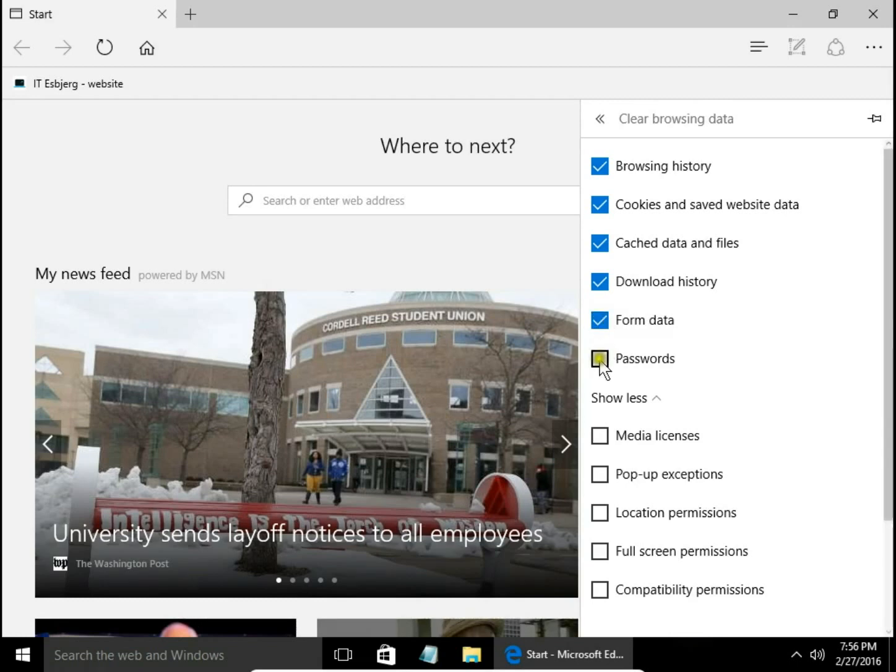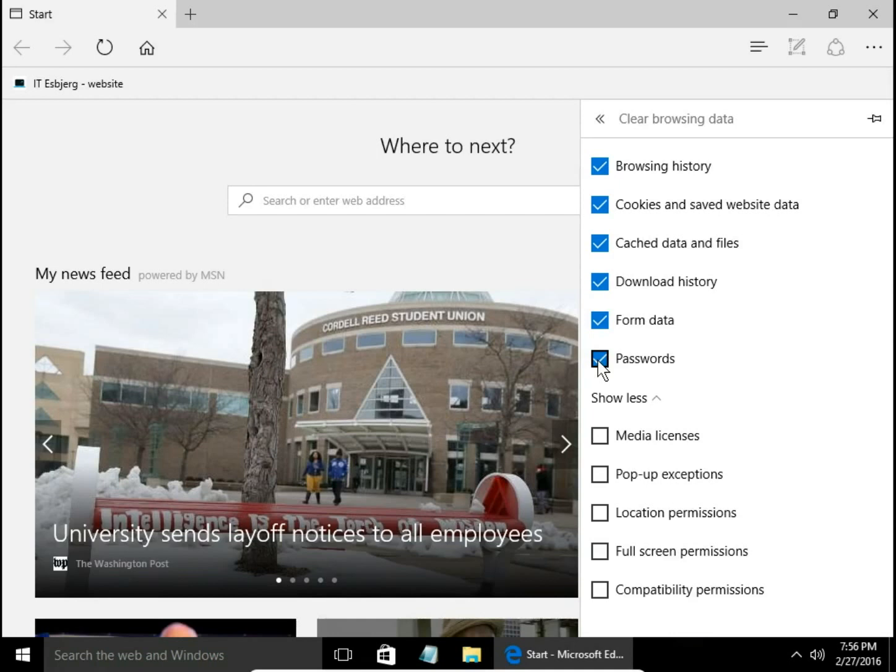Passwords. These are passwords saved on our computer for specific websites. When you type your login or email address and the password appears automatically, if you want to clear it, select this option.